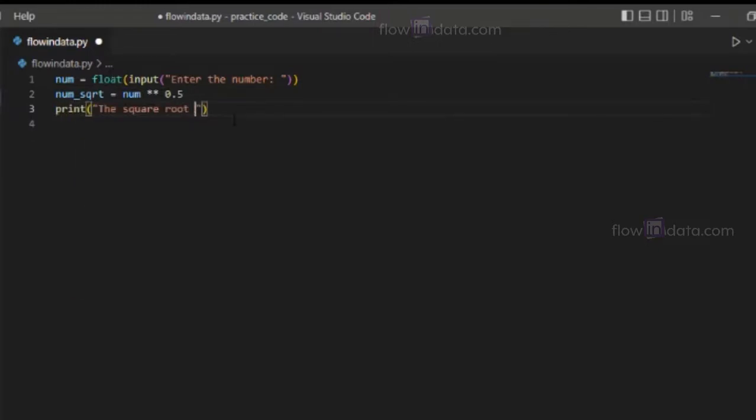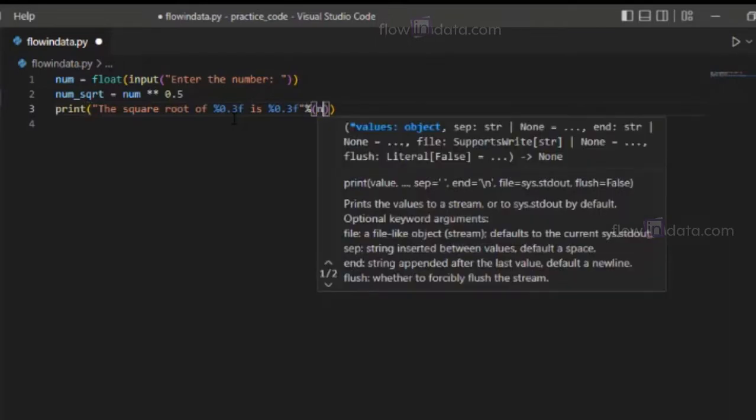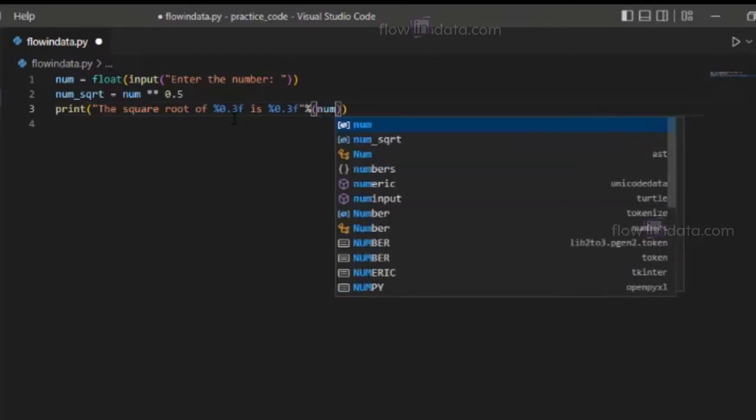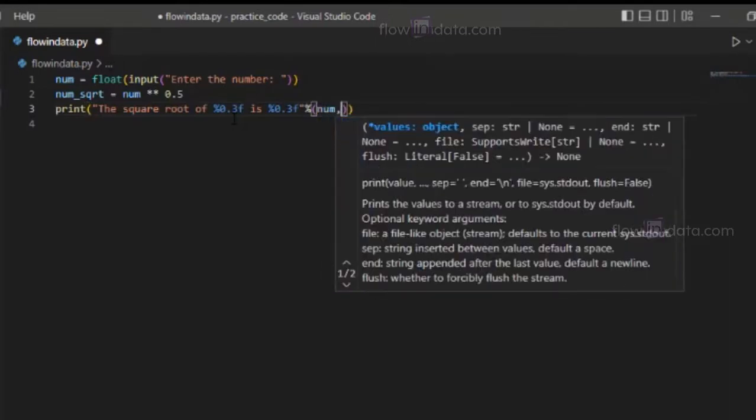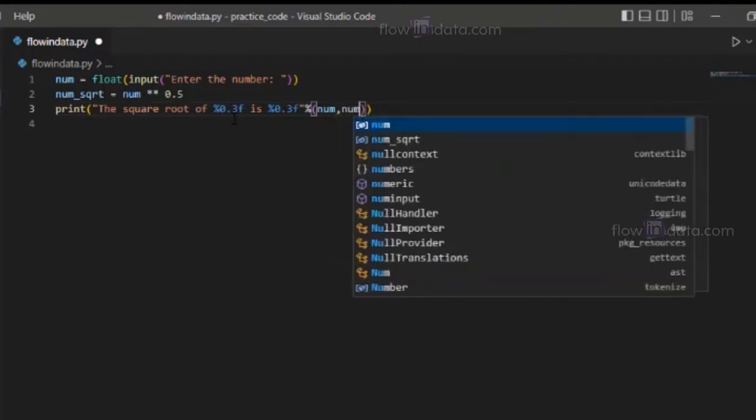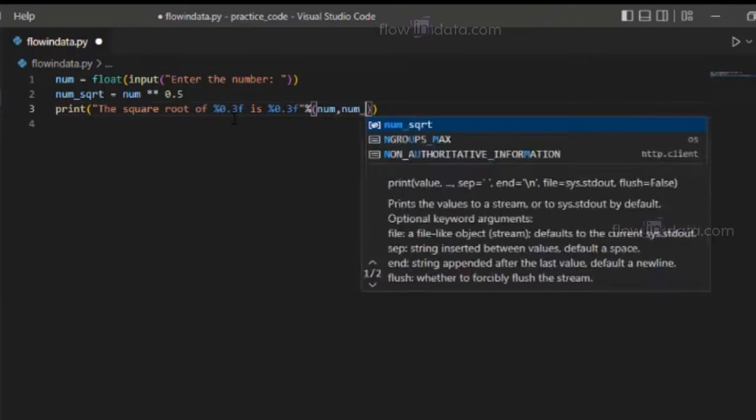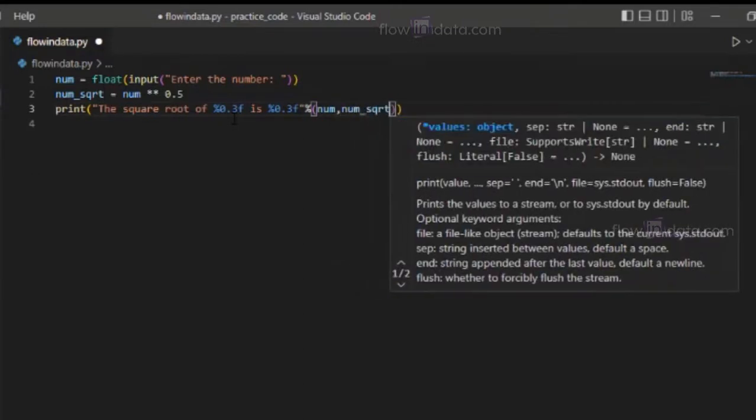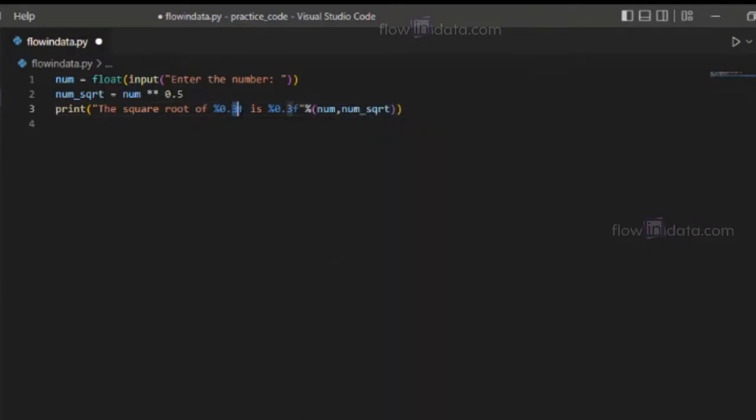the square root of percentage 0.3f. This is the placeholder for the result, and here we are going to write num and then num_sqrt. It will show the three decimal point number.